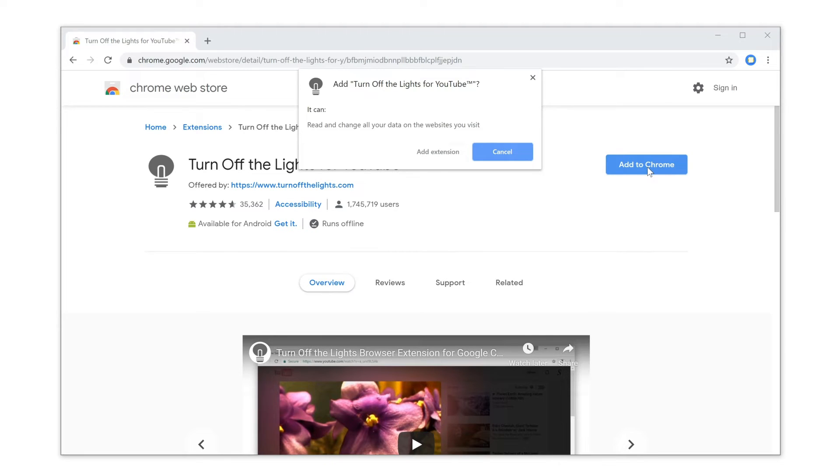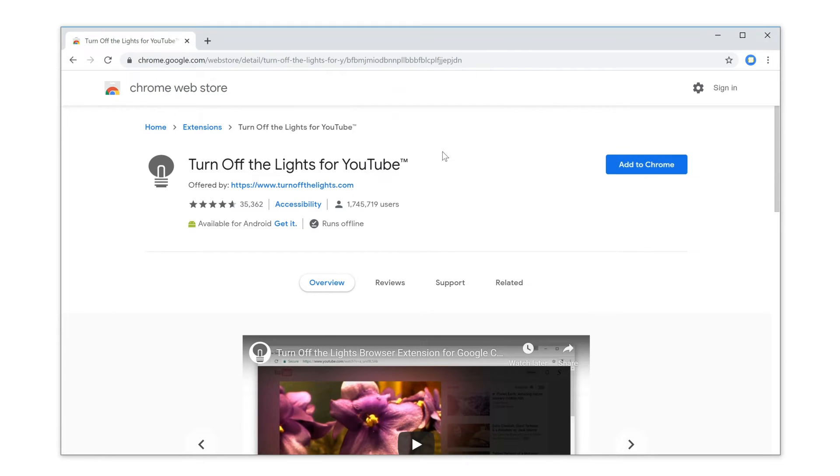A permission warning message shows up. Now you must click on the button Add Extension to continue this installation.